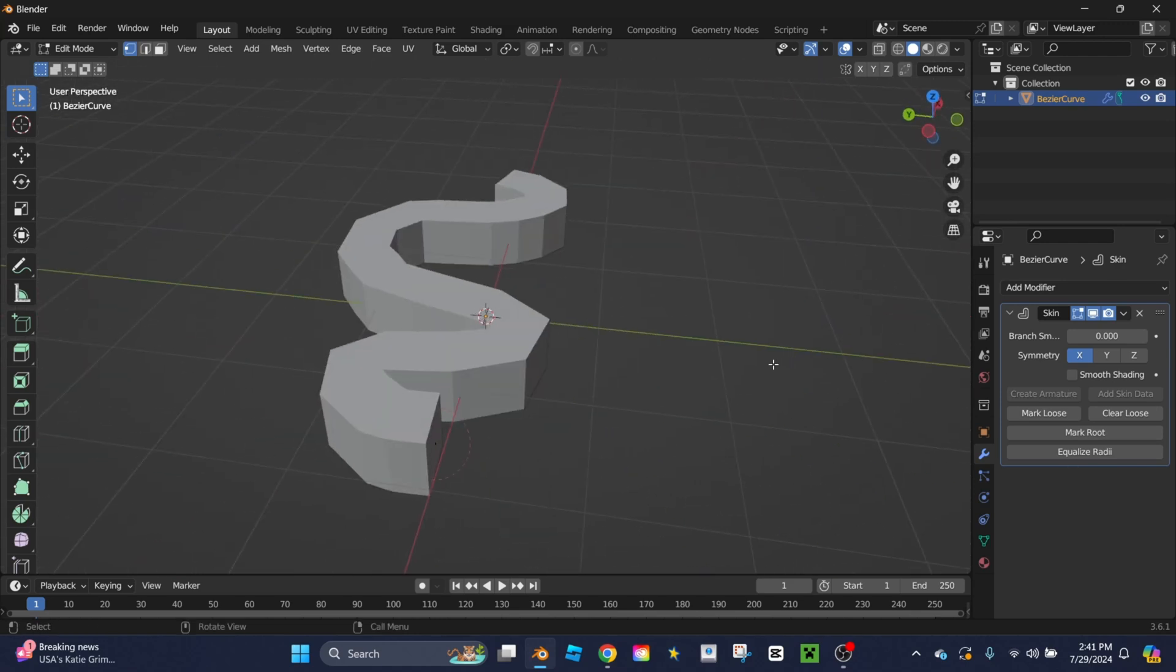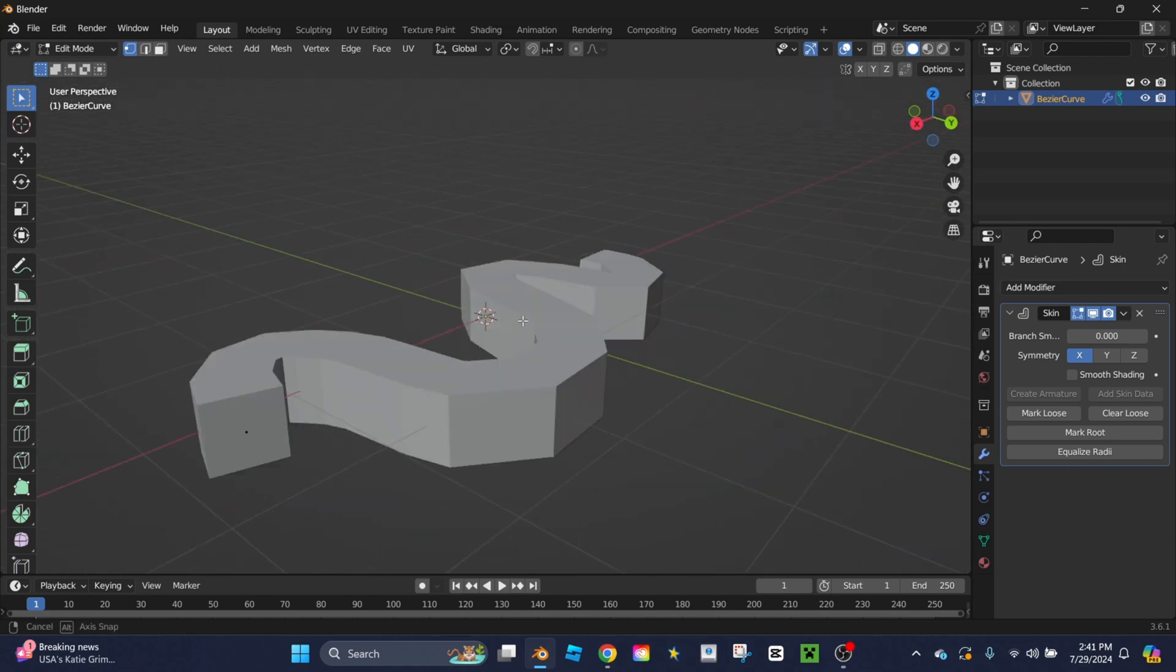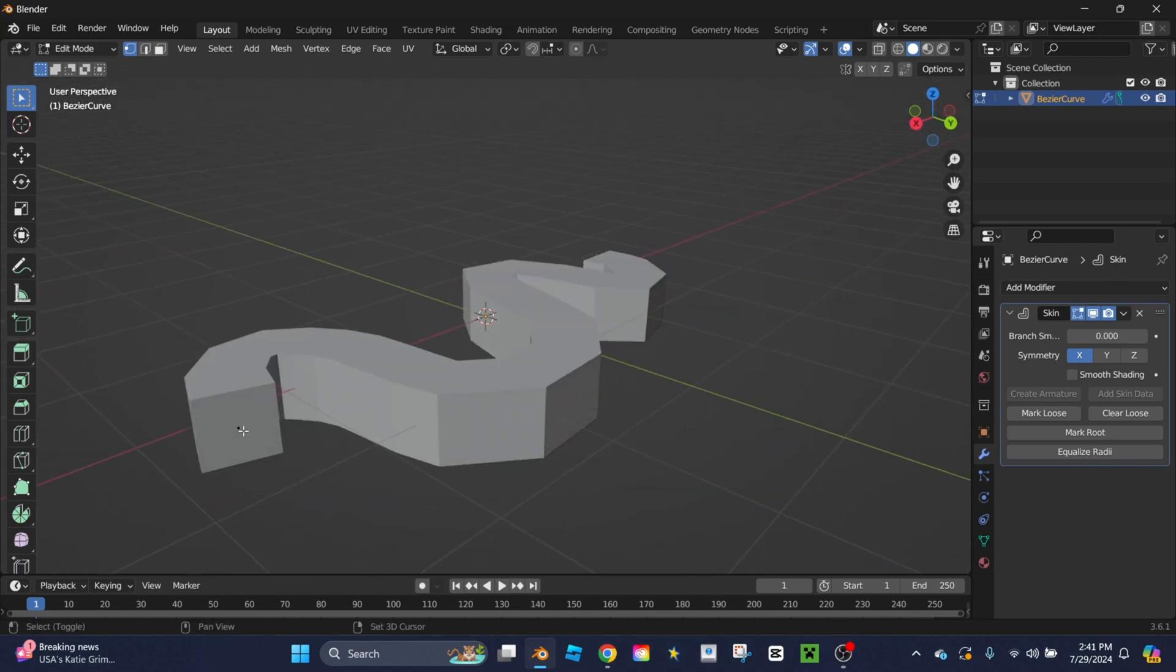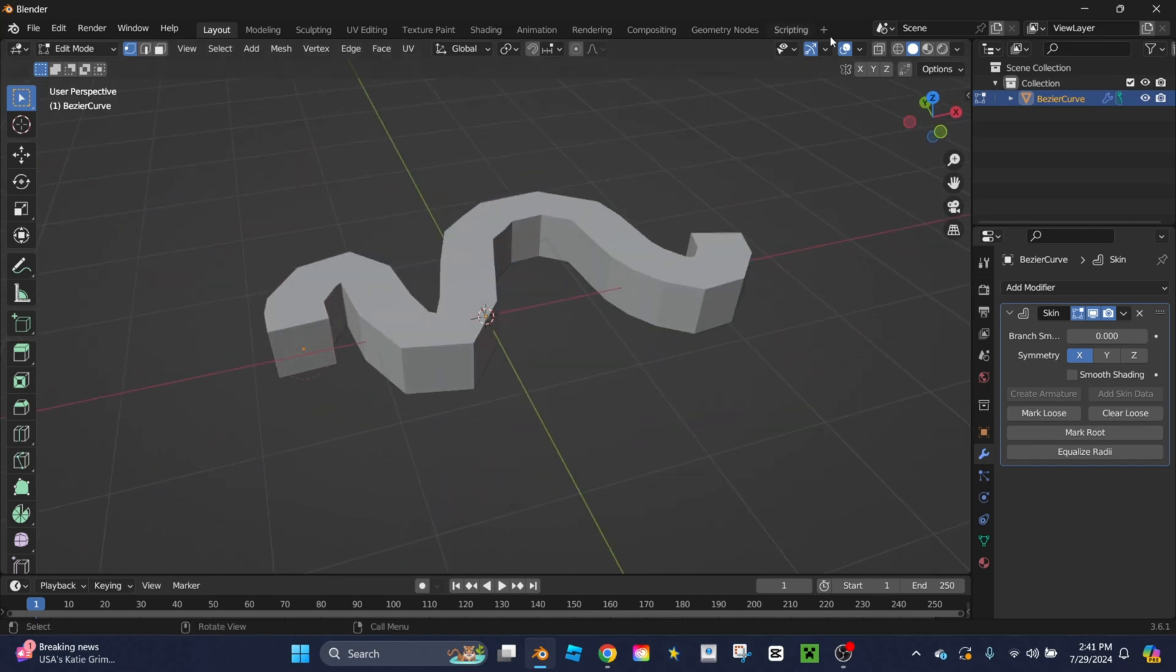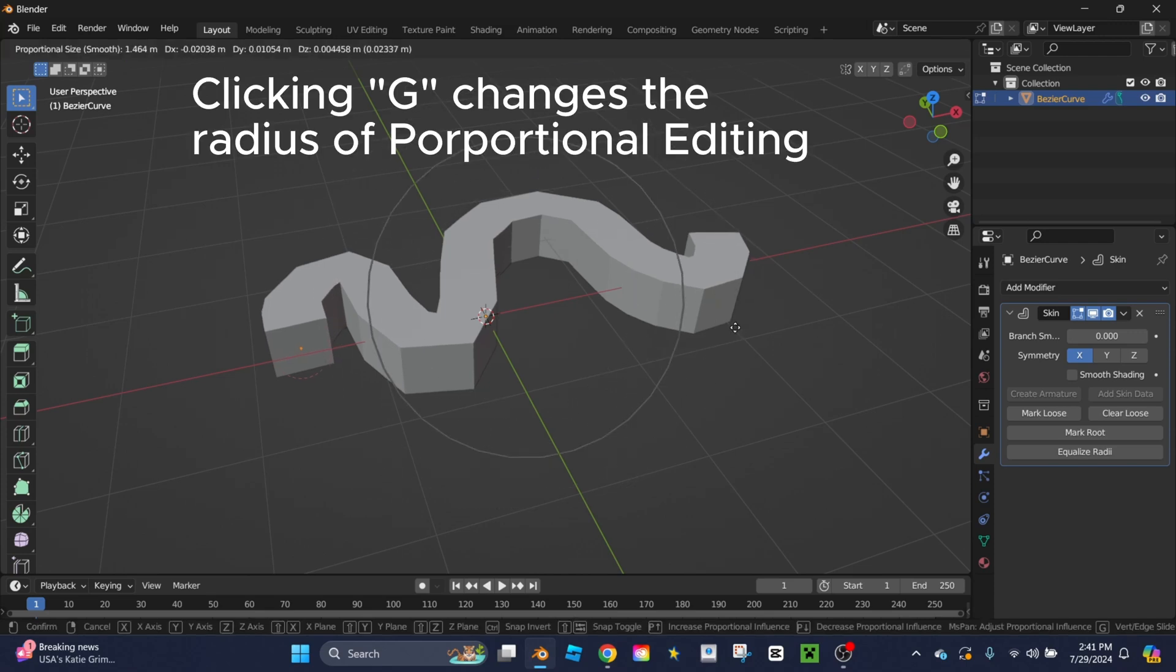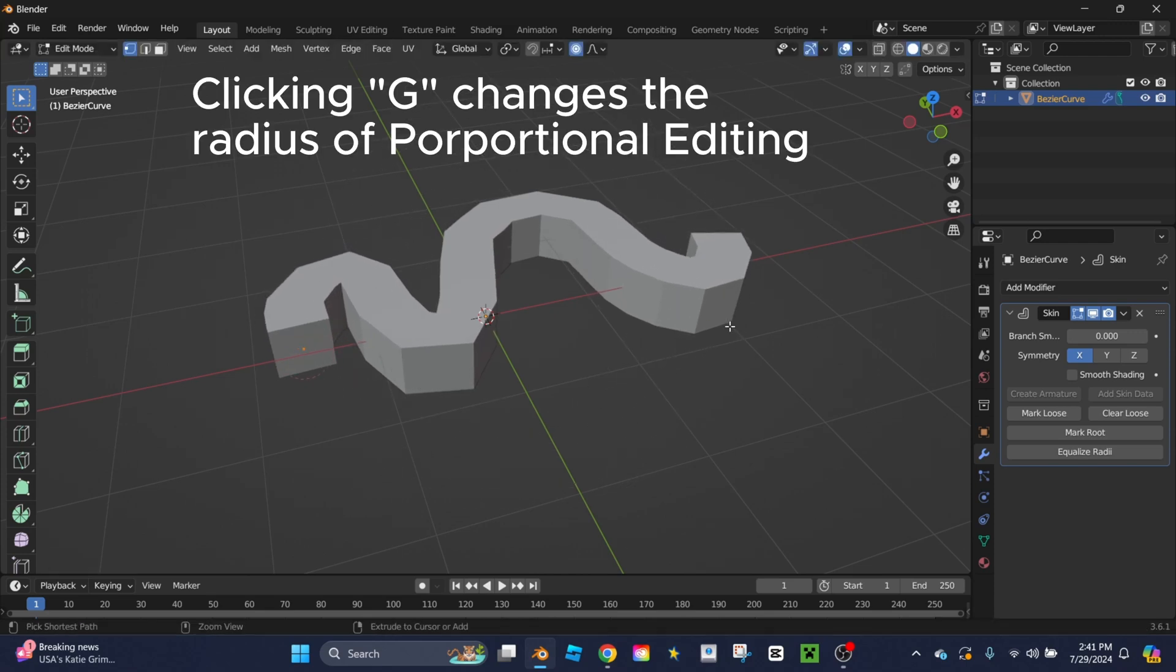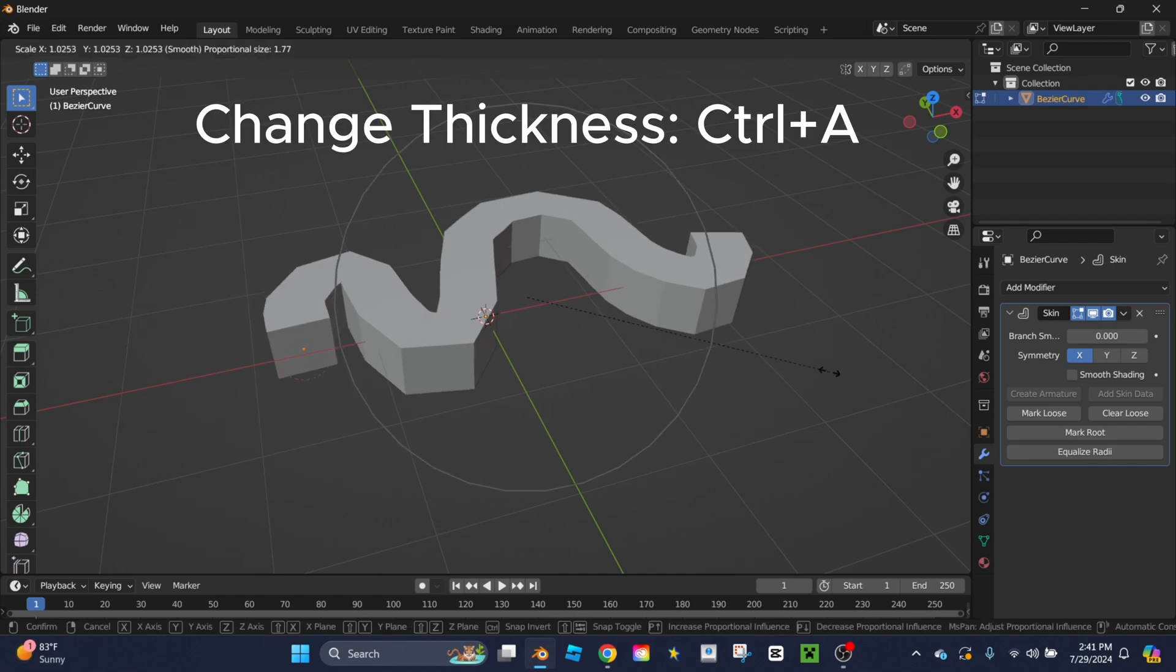When you're in edit mode or clicking tab you can now modify this 3D version of the curve by clicking the ends, going up to proportional editing, clicking that until it's a blue circle, clicking G to modify the radius of the proportional editing, and then clicking Ctrl A. This allows you to modify the thickness of the curve.